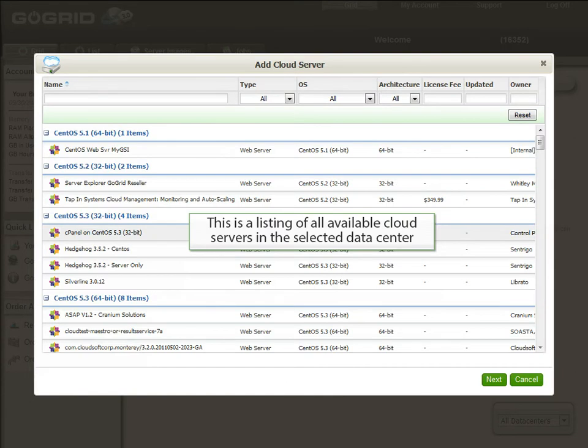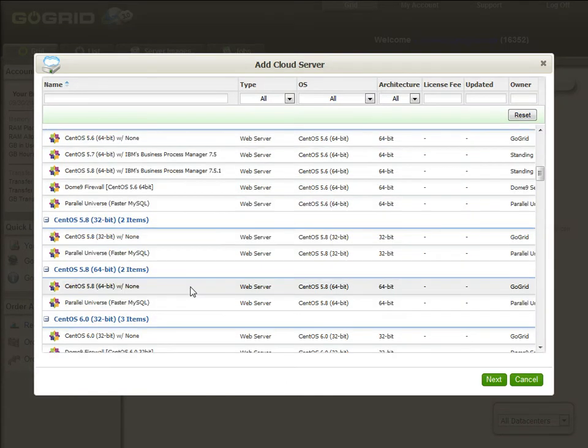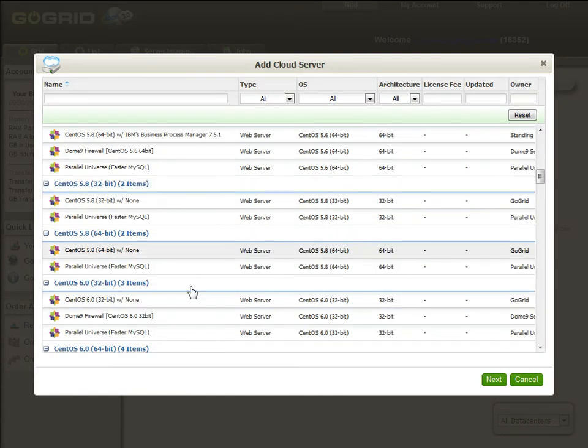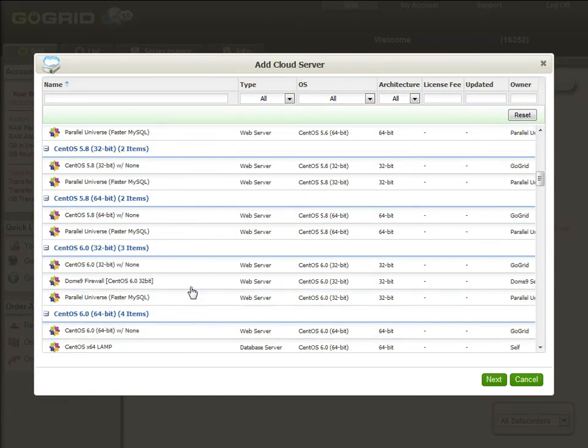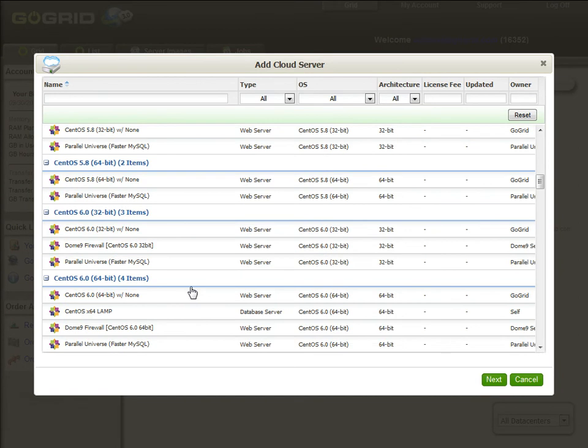This will bring up our image selection widget. We'll go ahead and select the server image that we want to deploy. In this case, we're going to deploy a CentOS 64-bit image.